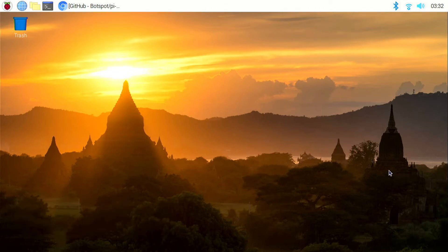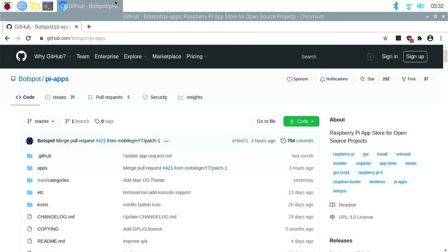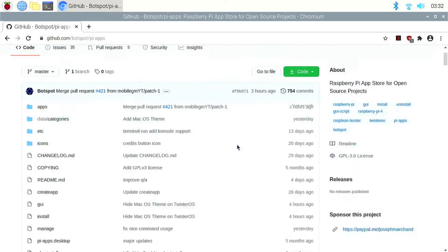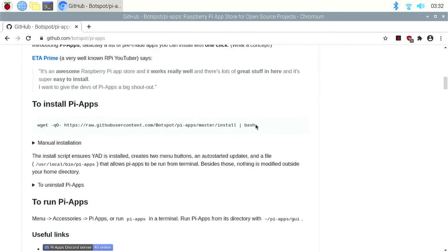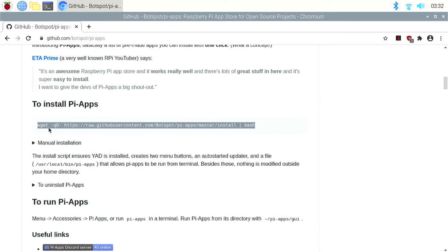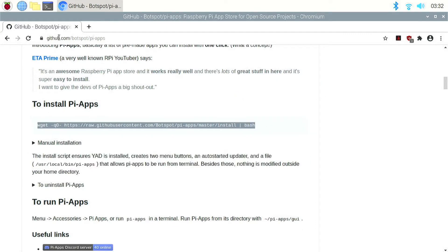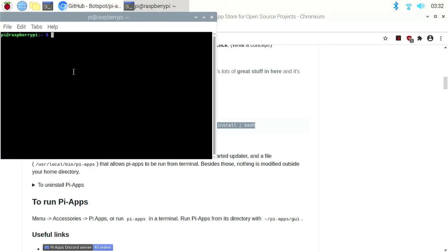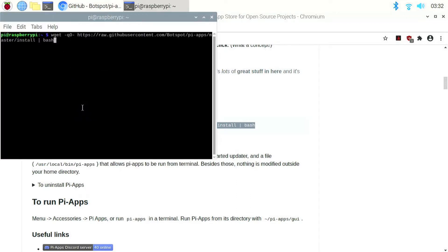To install uLauncher, we're going to use PiApps, which is an app store for the Raspberry Pi. Go to the PiApps GitHub page. You'll find the link in the description. Scroll down here and copy the installation command and paste it in a terminal. And click enter.